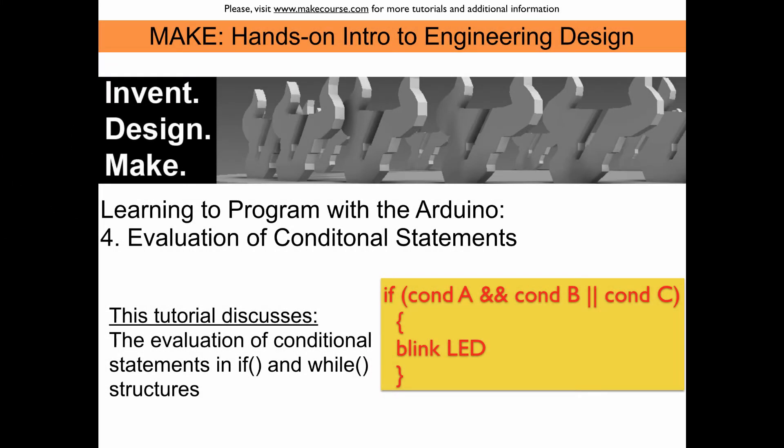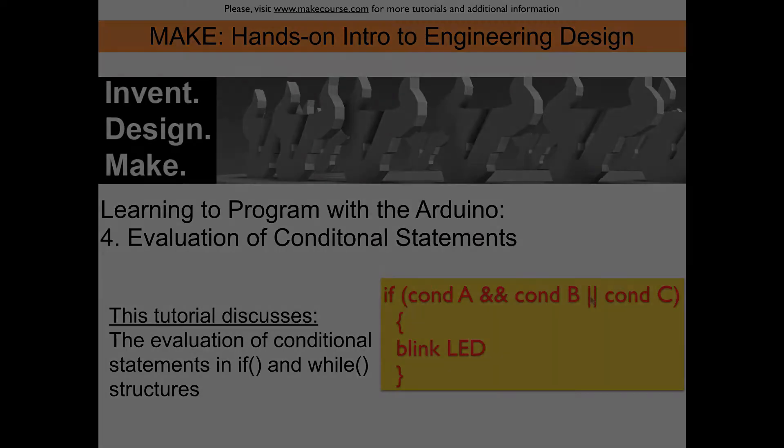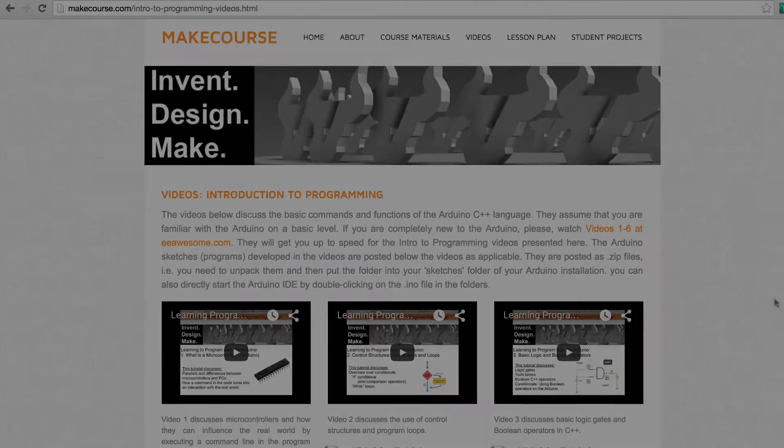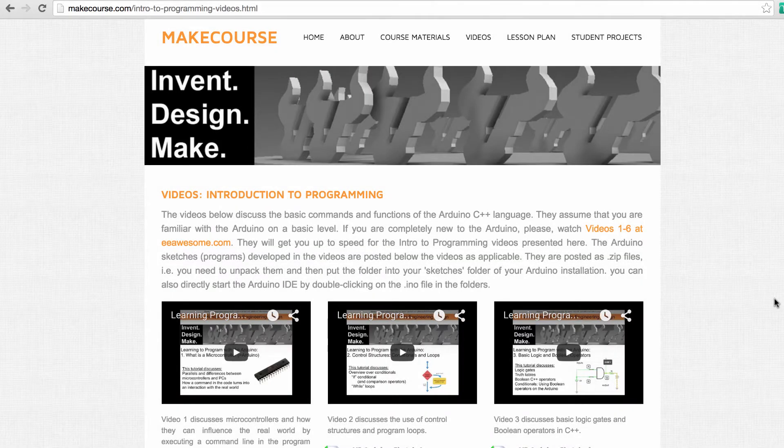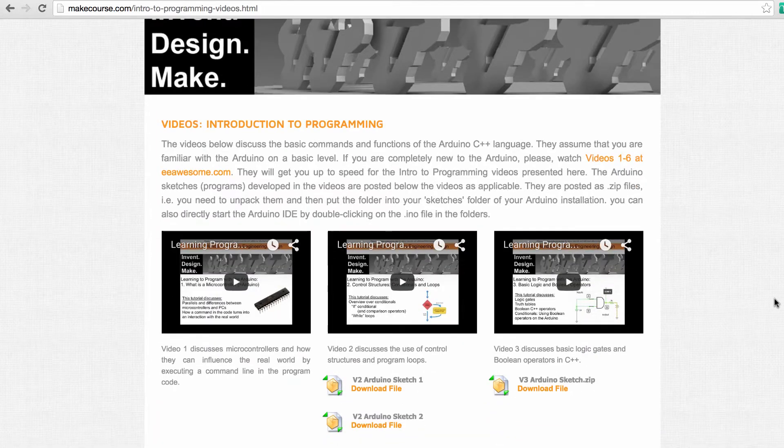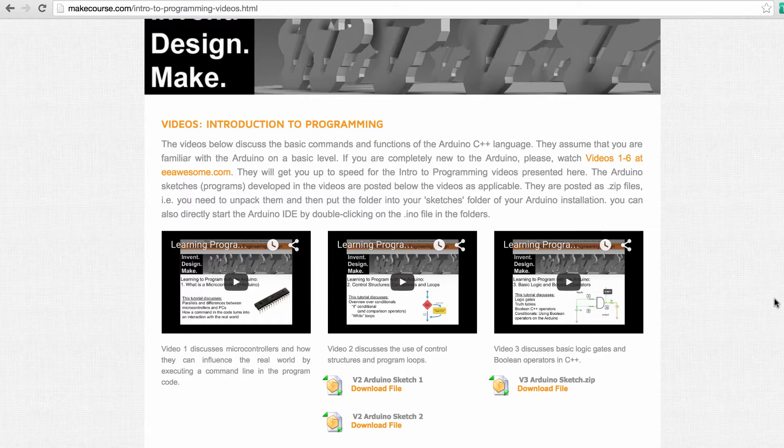Welcome to the Make course. I'm Rudy Schlaf. This tutorial is about evaluating conditional statements, so we will discuss how to deal with situations where we have in an if statement or a while statement something like three conditionals combined with several operators. Before we go on, let me point out that this video is based on the three videos that we did before, and so I encourage you to watch at least video 2 and video 3 that introduces control structures and basic logic and boolean operators before doing this tutorial.